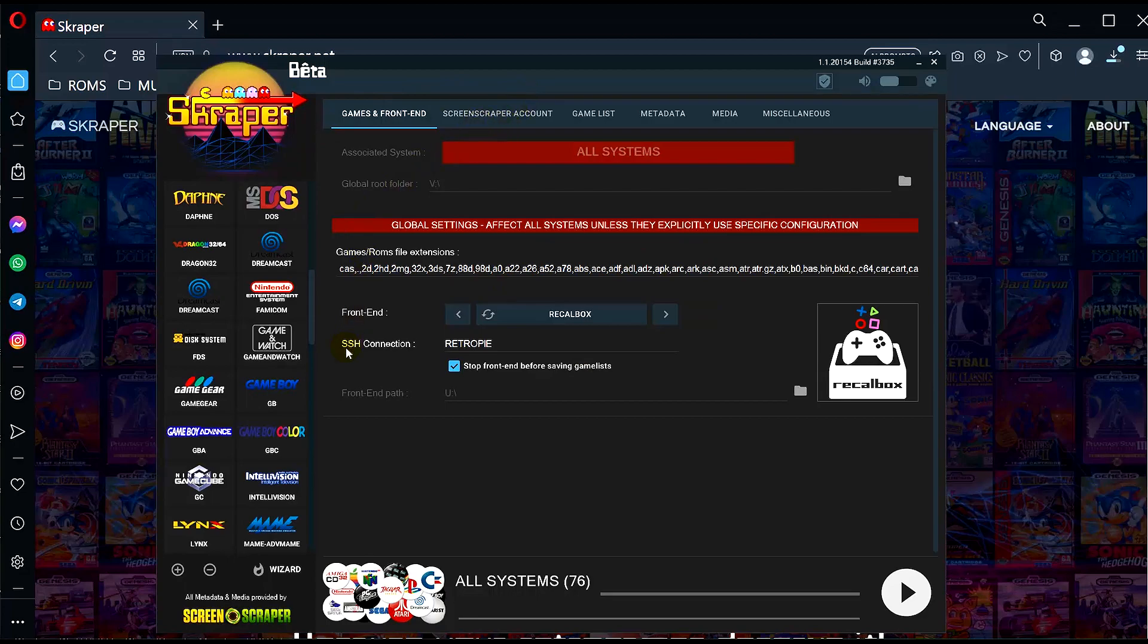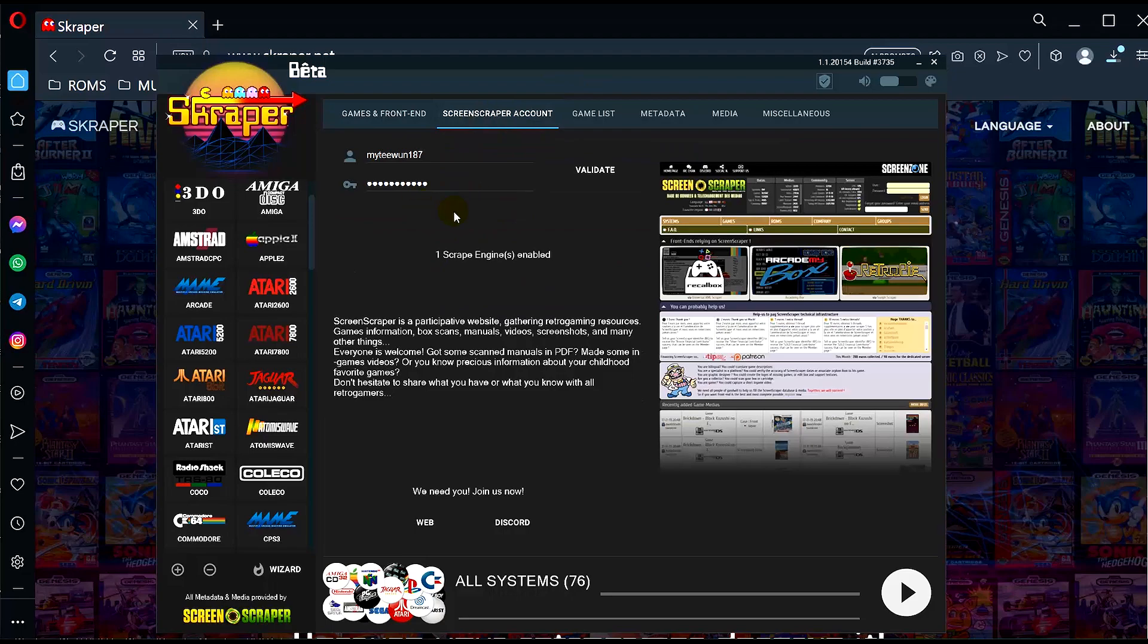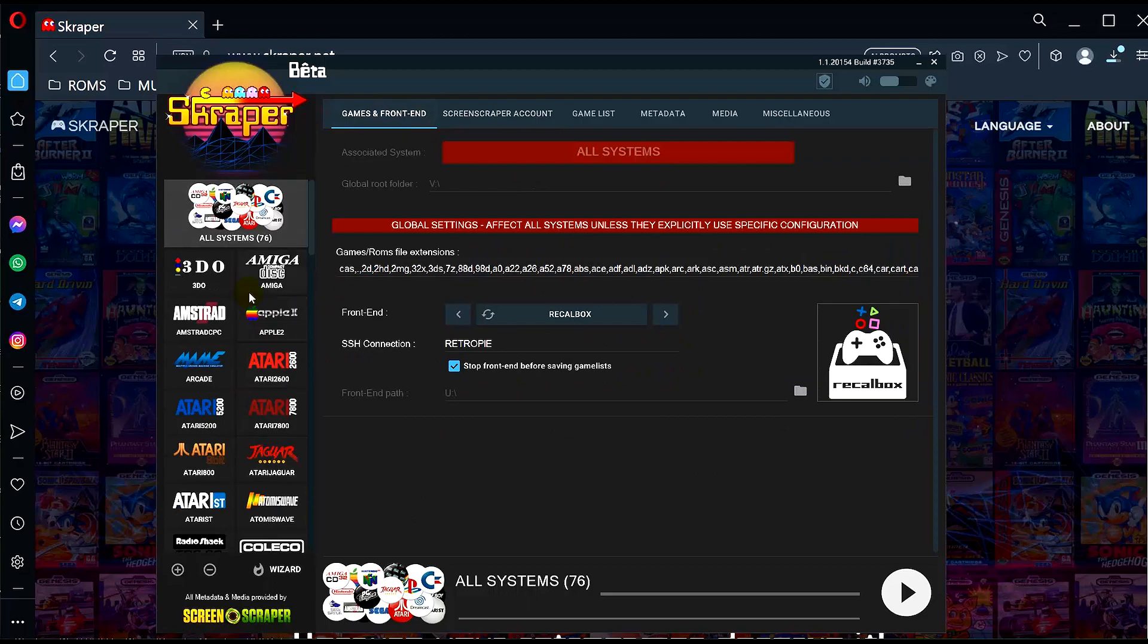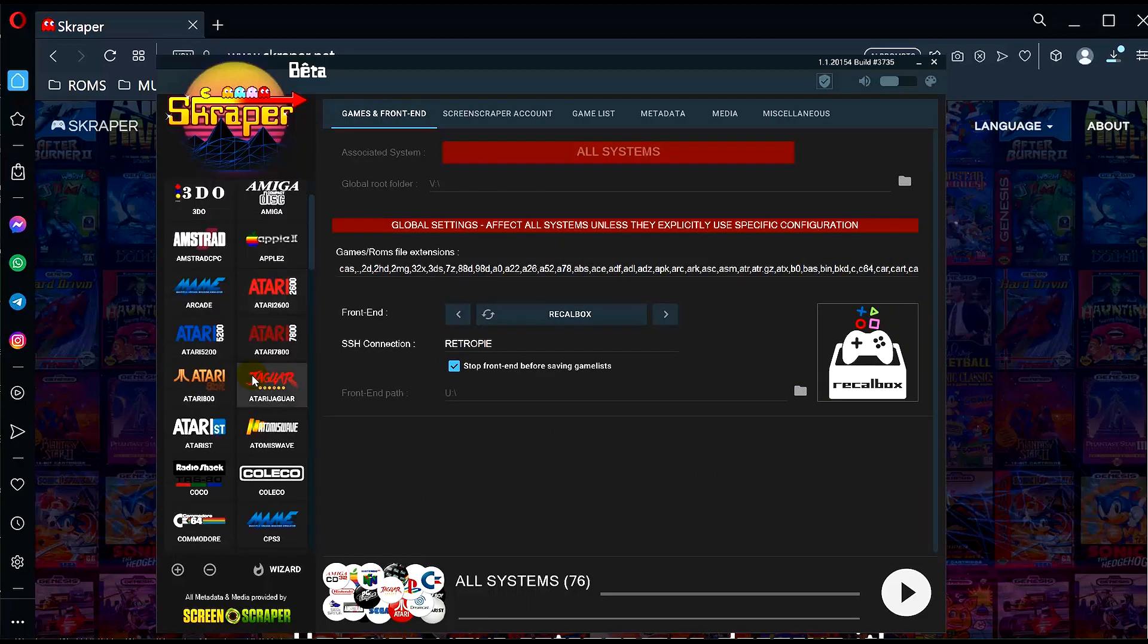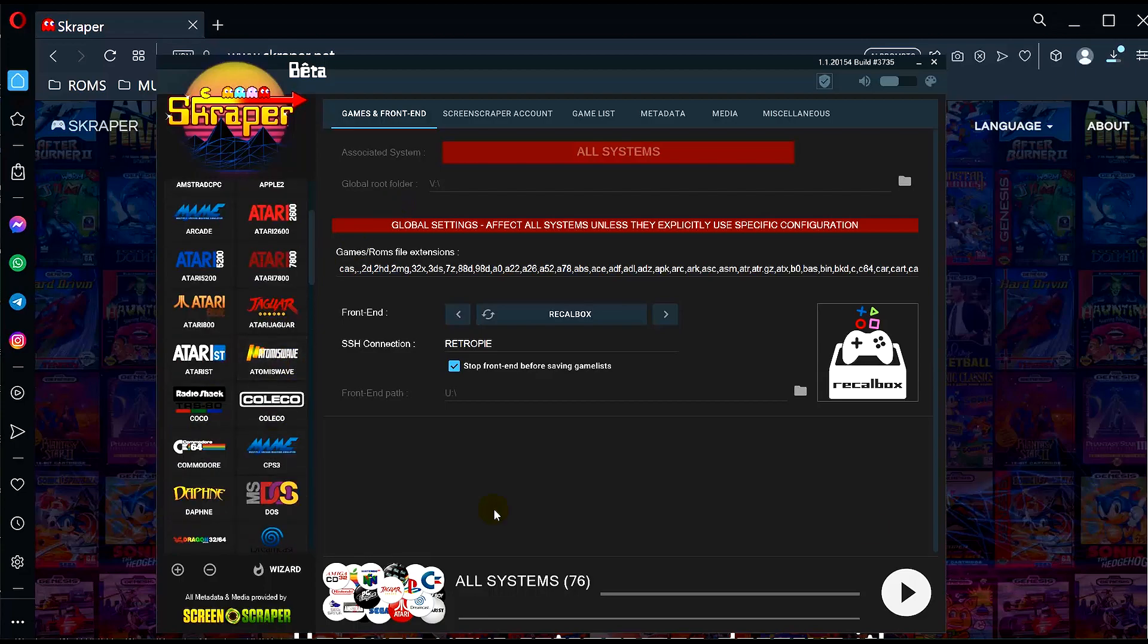I'm actually using a free account at the moment. What a free account does is you can only scrape one system at a time. With premium you can scrape all 76 systems. As you can see here, I only have one scrape engine enabled. On the left side you see all the systems that you can scrape or find artwork for. This will get box art, logos, marquees, and also video previews. I think a premium account can fetch high quality videos.